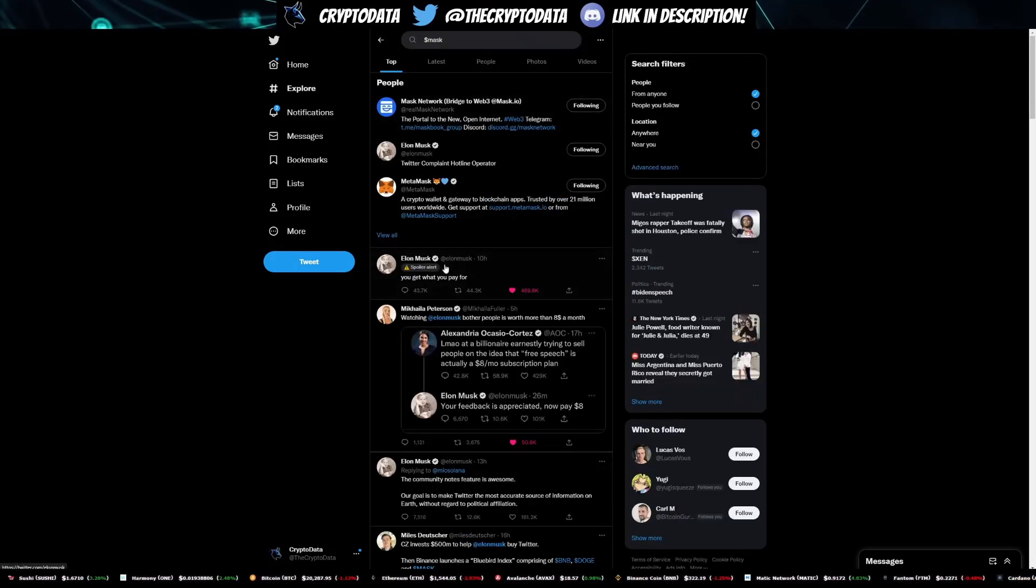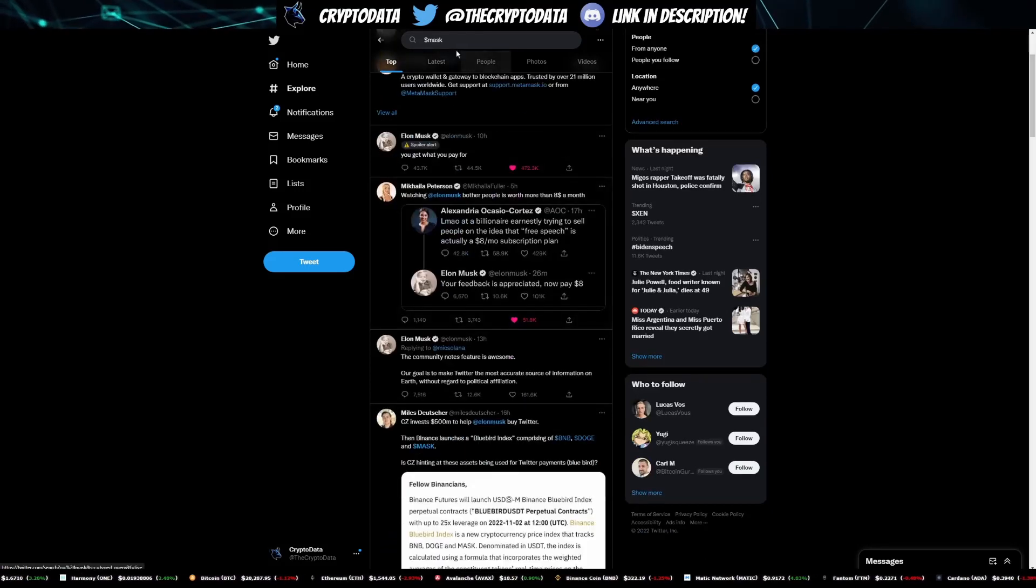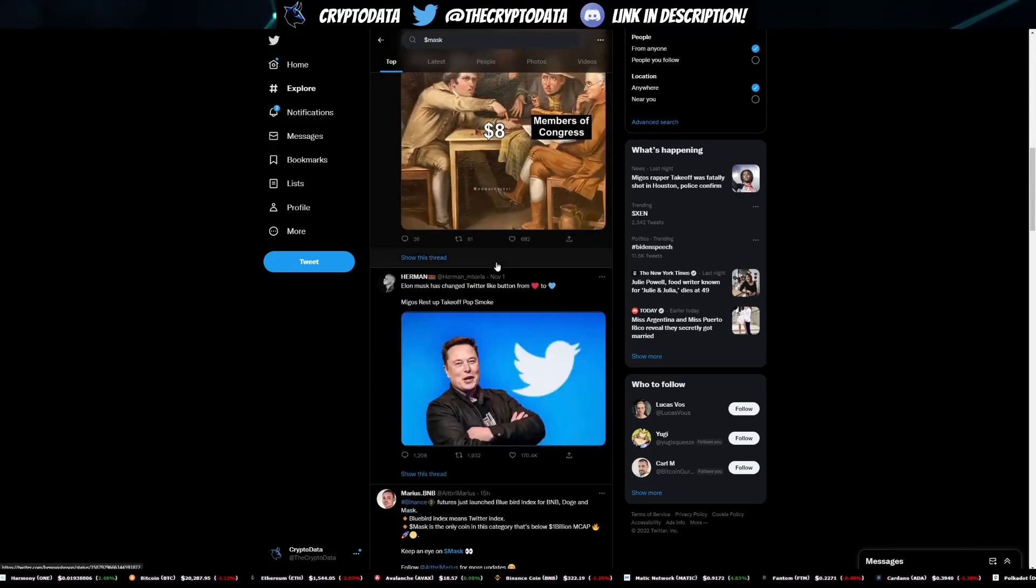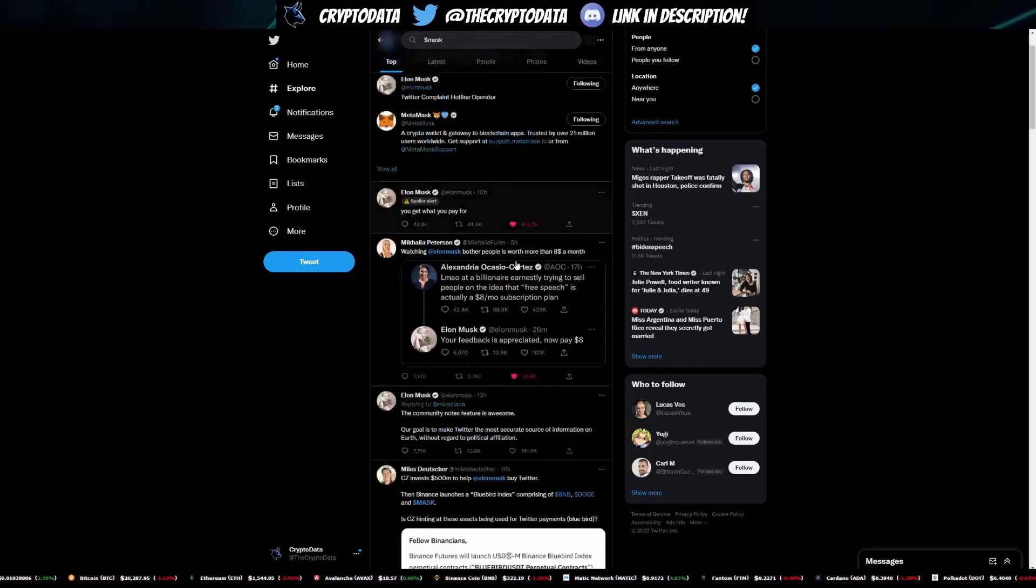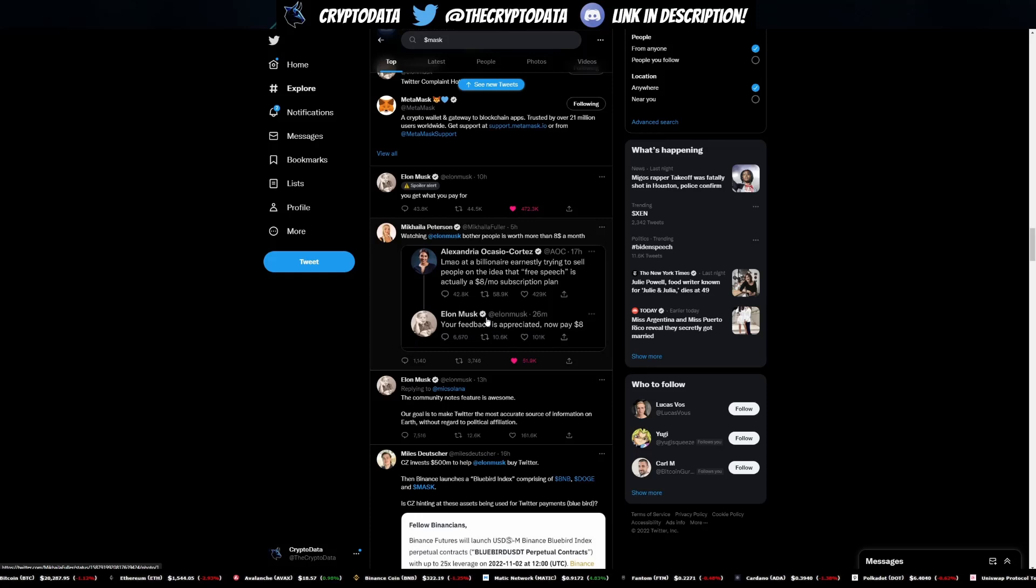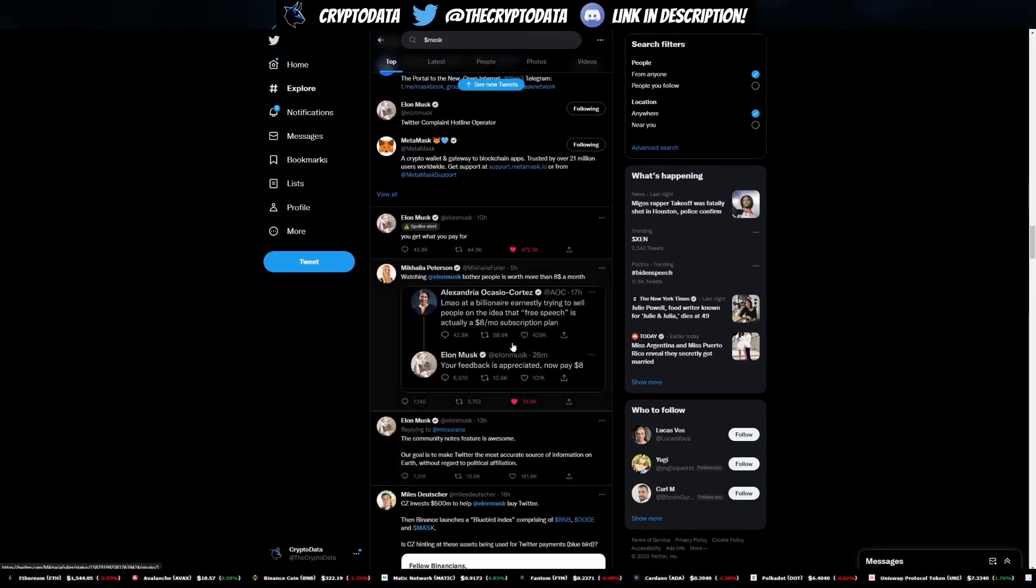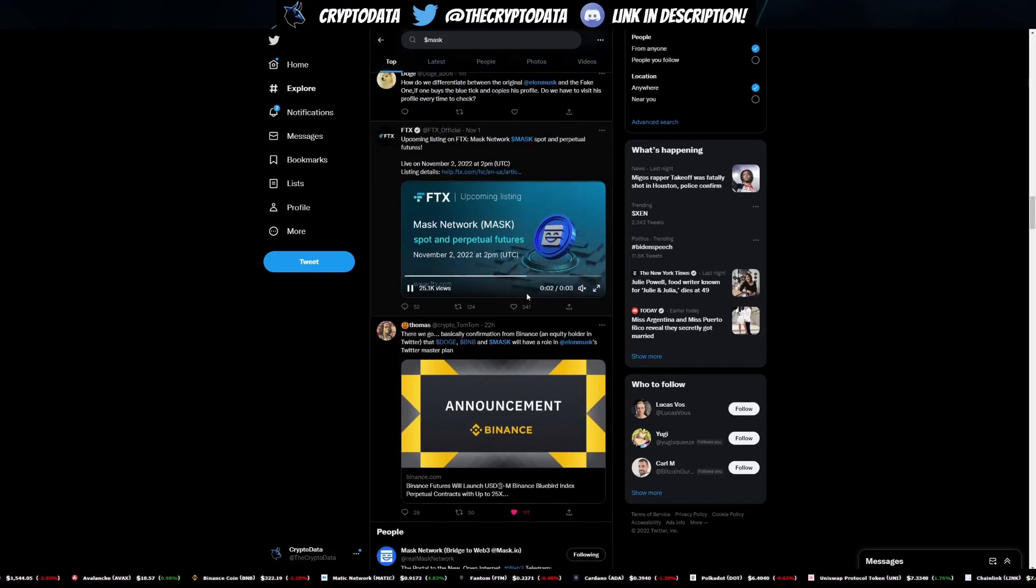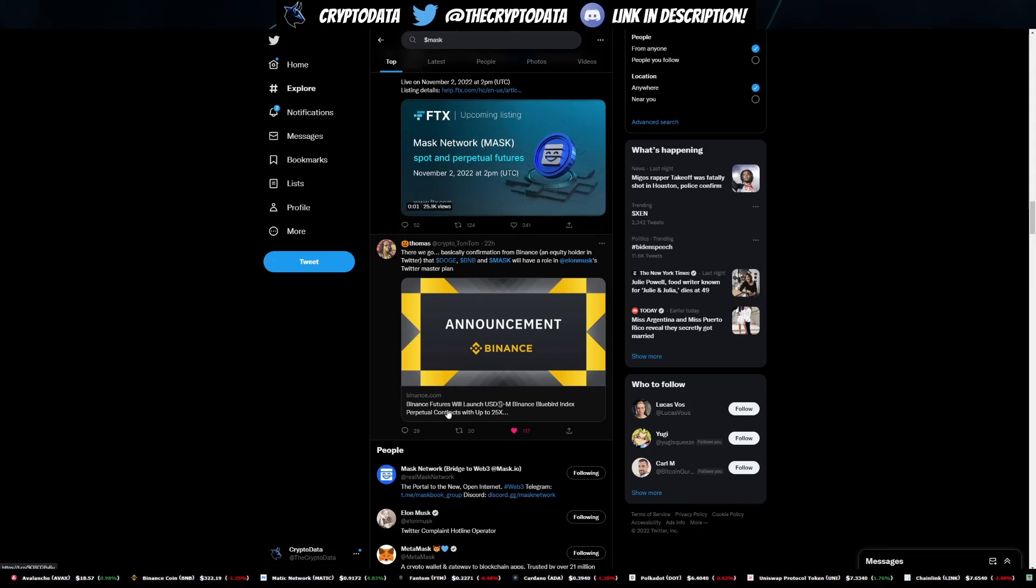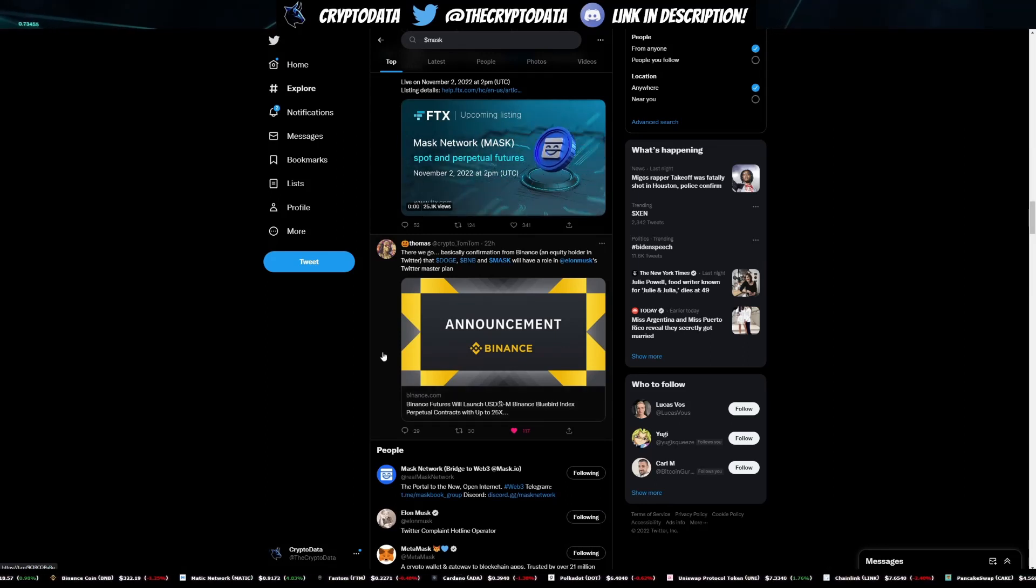Also, if you search MASK on Twitter, you'll see Elon Musk - basically all of his tweets show up when you search dollar sign MASK, so that's another reason why this is getting so big. And with Elon Musk getting a lot of controversy over his eight dollars per month for the verified Twitter, he's basically joking around with a lot of different people who have a problem with that, but that's creating even more promotion and just more eyes on this MASK token. Again, not to mention Binance launching it on their Bluebird Index along with Doge and BNB.